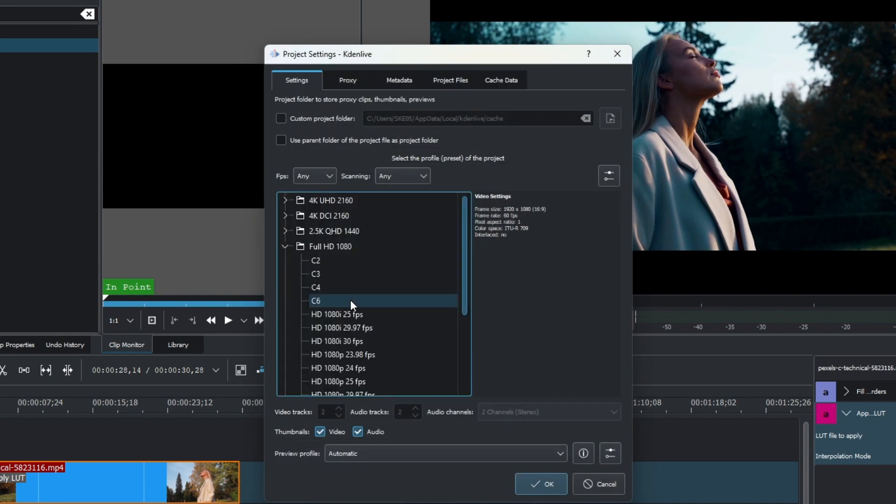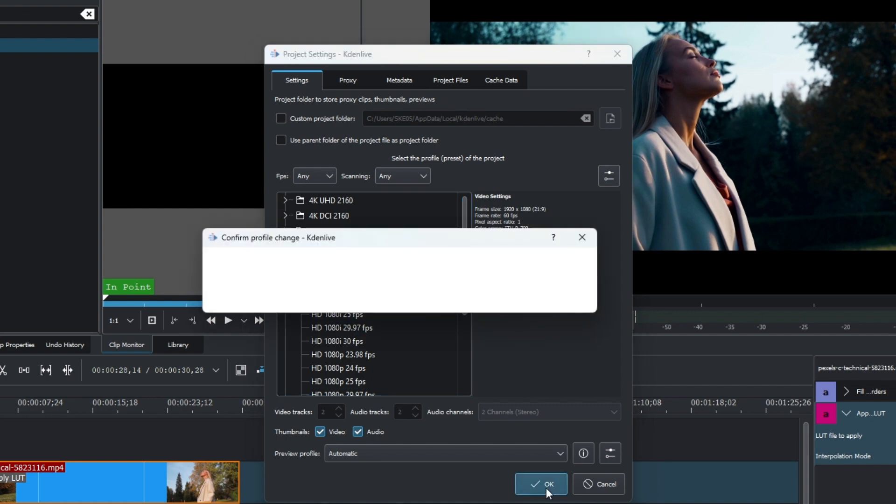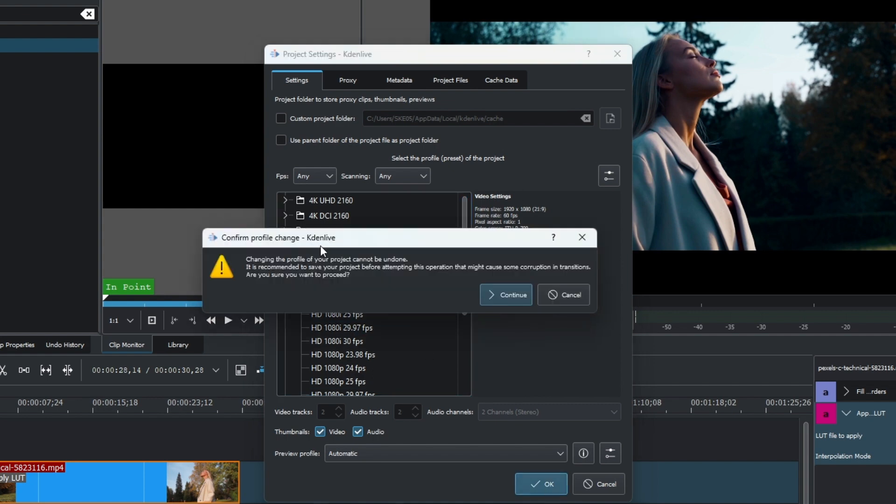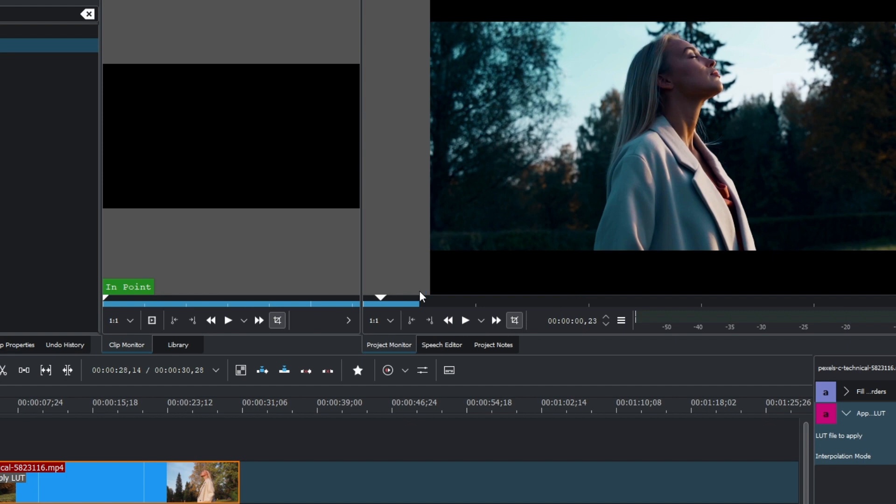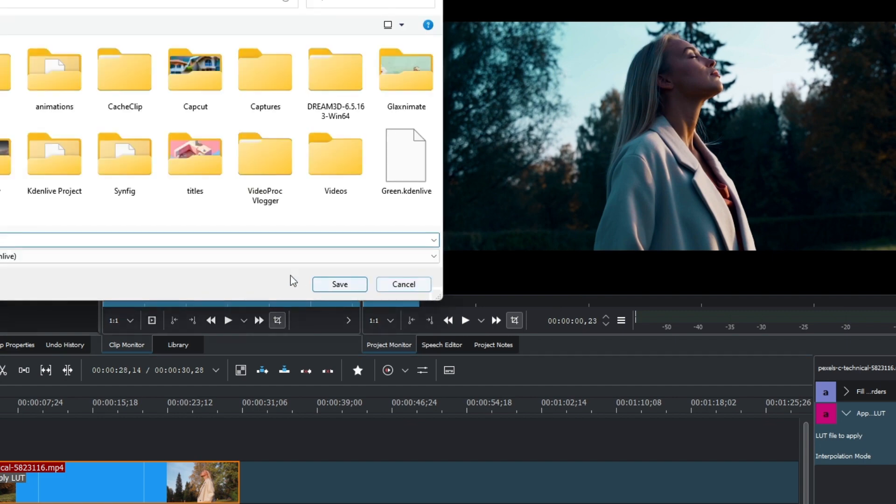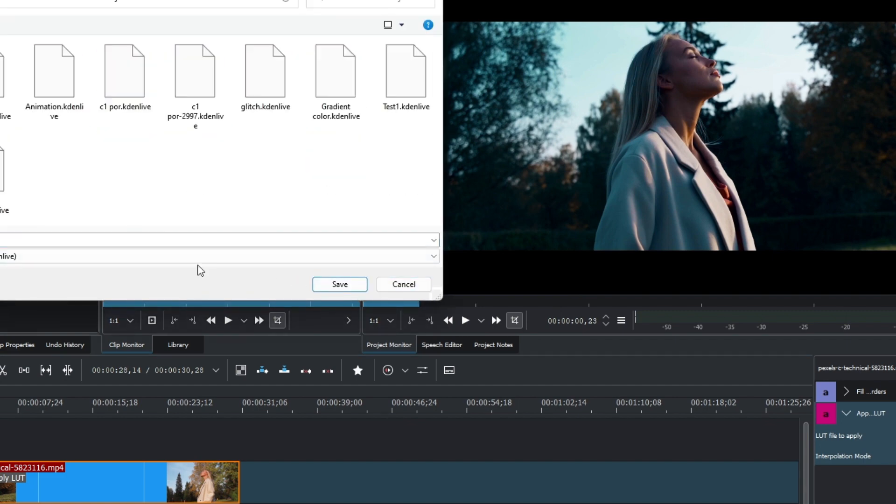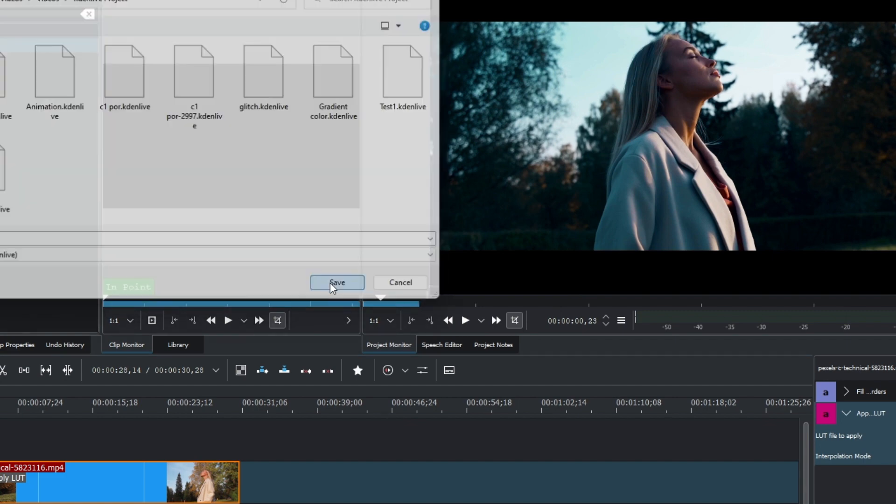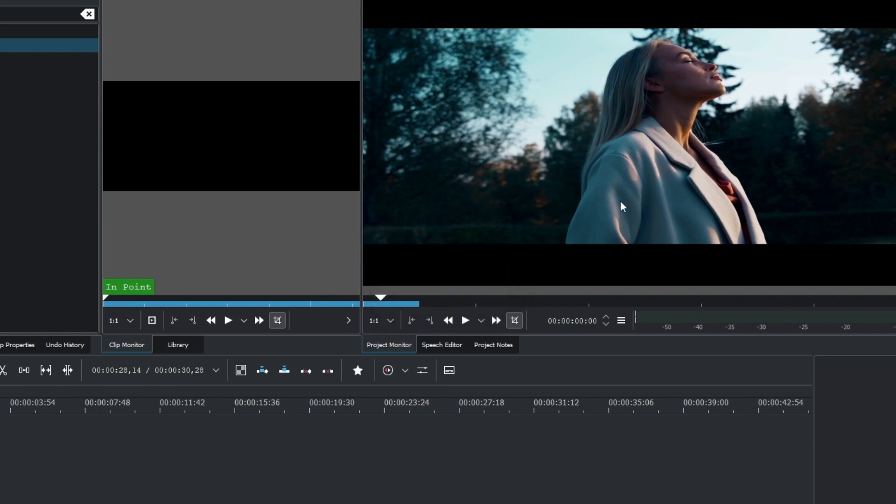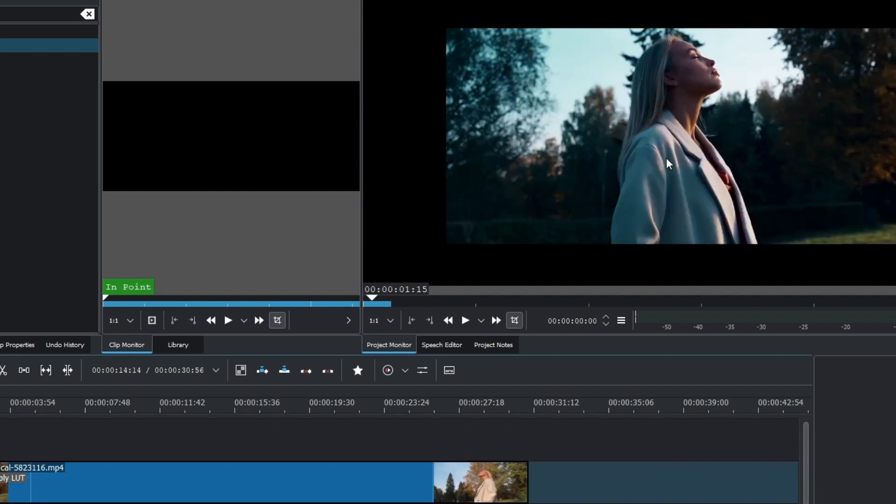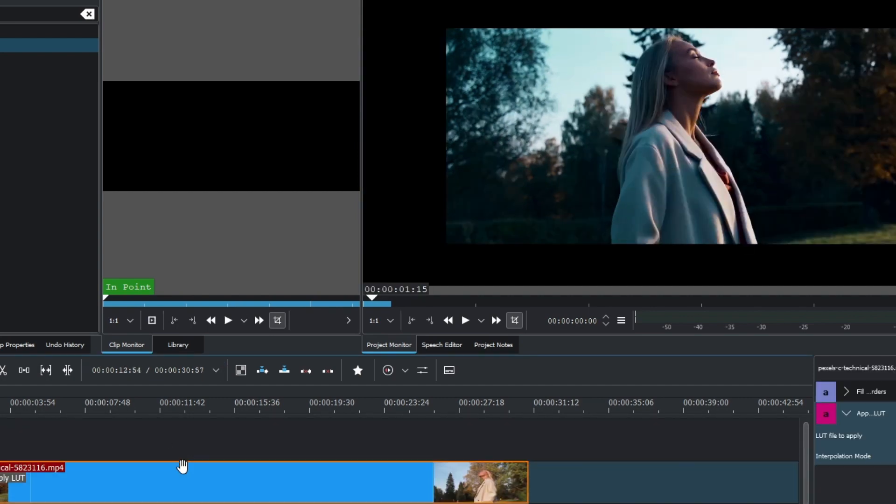If I want to change this to C6, I'm selecting that and then click OK. It's going to ask you to apply that, so simply click continue. It's asking to save the project and just type in a name here. Let me save that and you can see it automatically changed to 21 by 9, the widescreen. That's it.